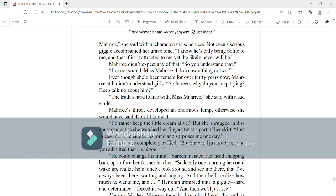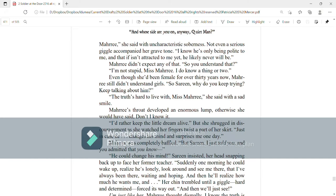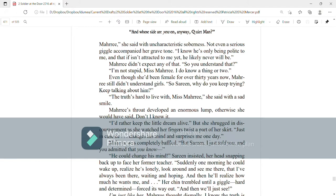The truth's hard to live with, Miss Mari, she said with a sad smile. Mari's throat developed an enormous lump. Otherwise, she would have said, Don't I know it? I'd rather keep the little dream alive. But she shrugged in discouragement as she watched her fingers twist a part of her skirt. Just in case he changes his mind and surprises me one day. Mari was completely baffled. But, Serene, I just told you, and you admitted that he, you know, he could change his mind, Serene insisted, her head snapping back to face her former teacher. Suddenly, one morning, he could wake up, realize he's lonely, look around and see me there, that I've always been there, waiting and hoping, and then he'll realize how much he wants me, and her chin trembled until a giggle, hard and determined, forced its way out.